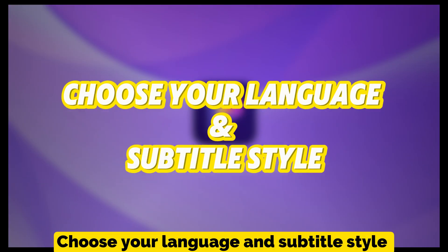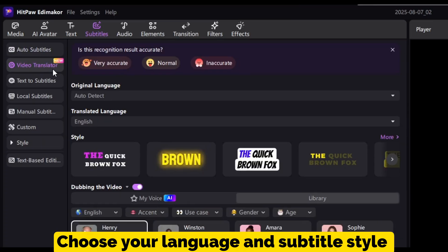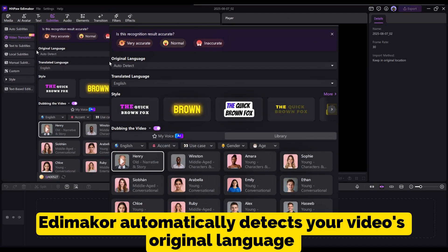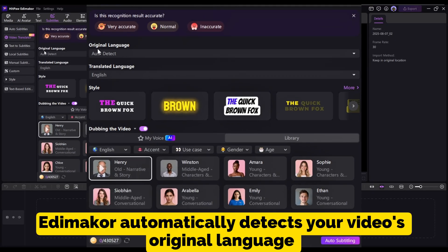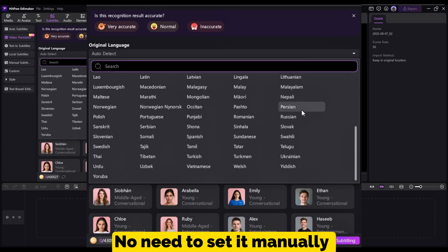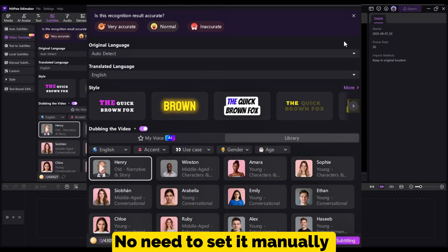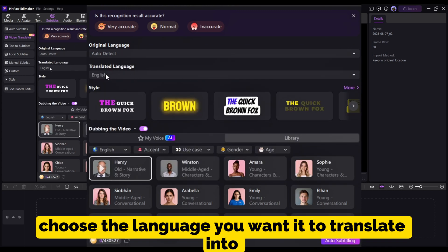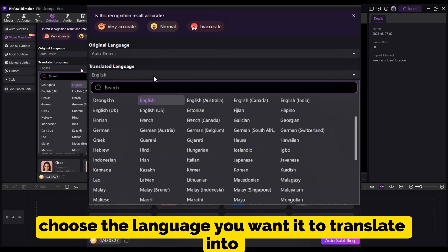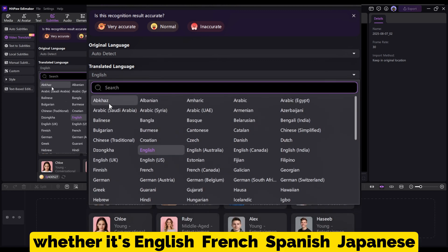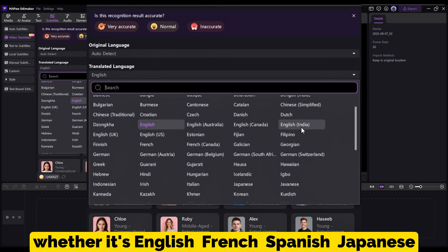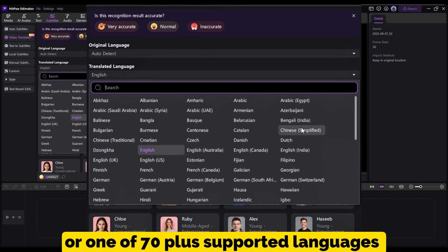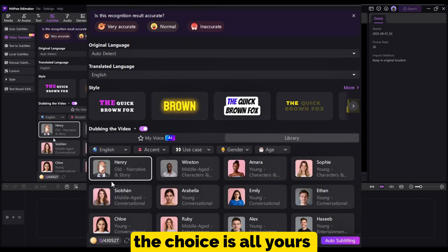Choose your language and subtitle style. Here's where the magic happens — EdemaCore automatically detects your video's original language, no need to set it manually. Next, in the Translated Language section, choose the language you want it to translate into, whether it's English, French, Spanish, Japanese, or one of 70-plus supported languages. The choice is all yours.